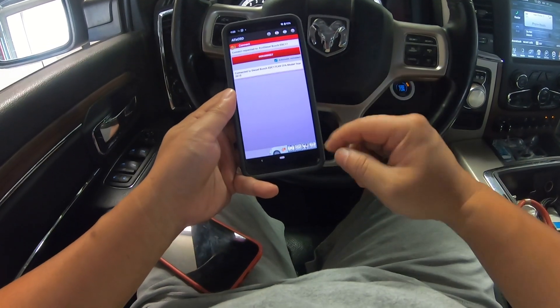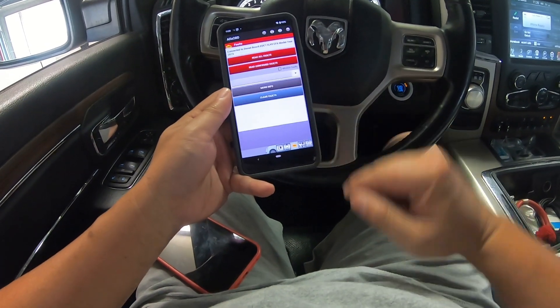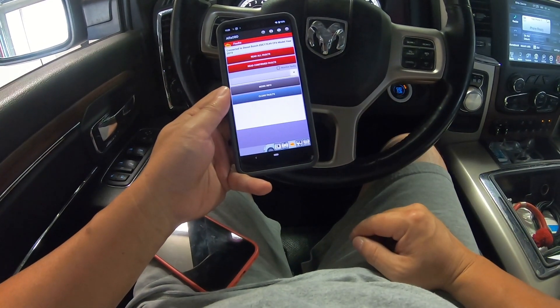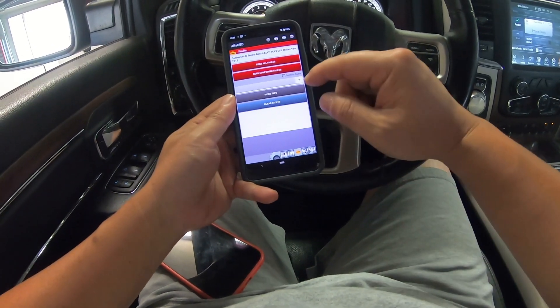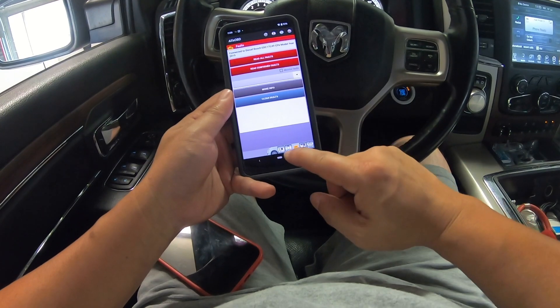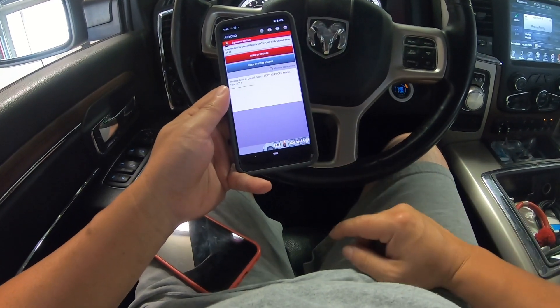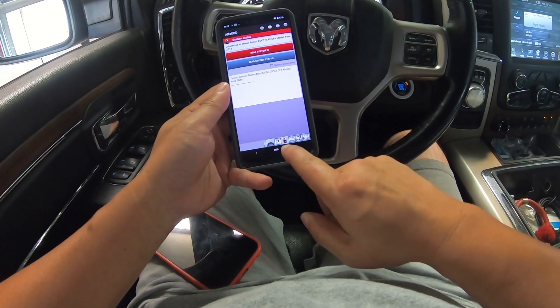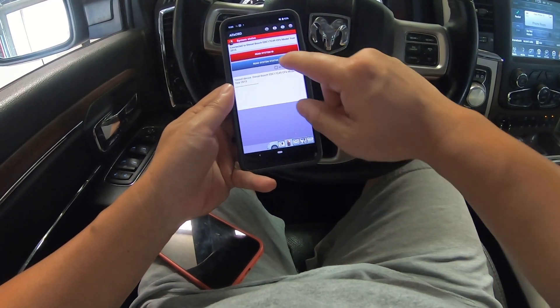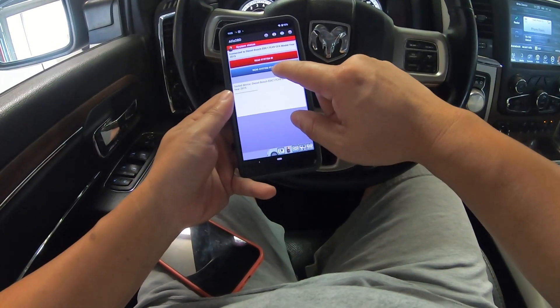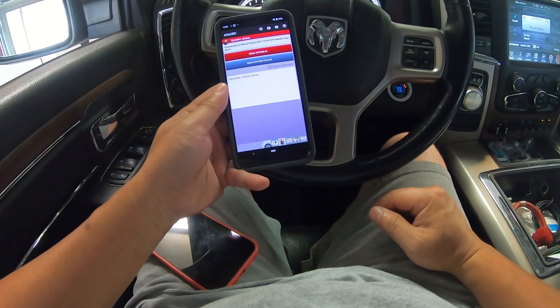All right, connected. Go to — not the engine — the battery. Yeah, the one that's a symbol of a battery, and then click on read system status.